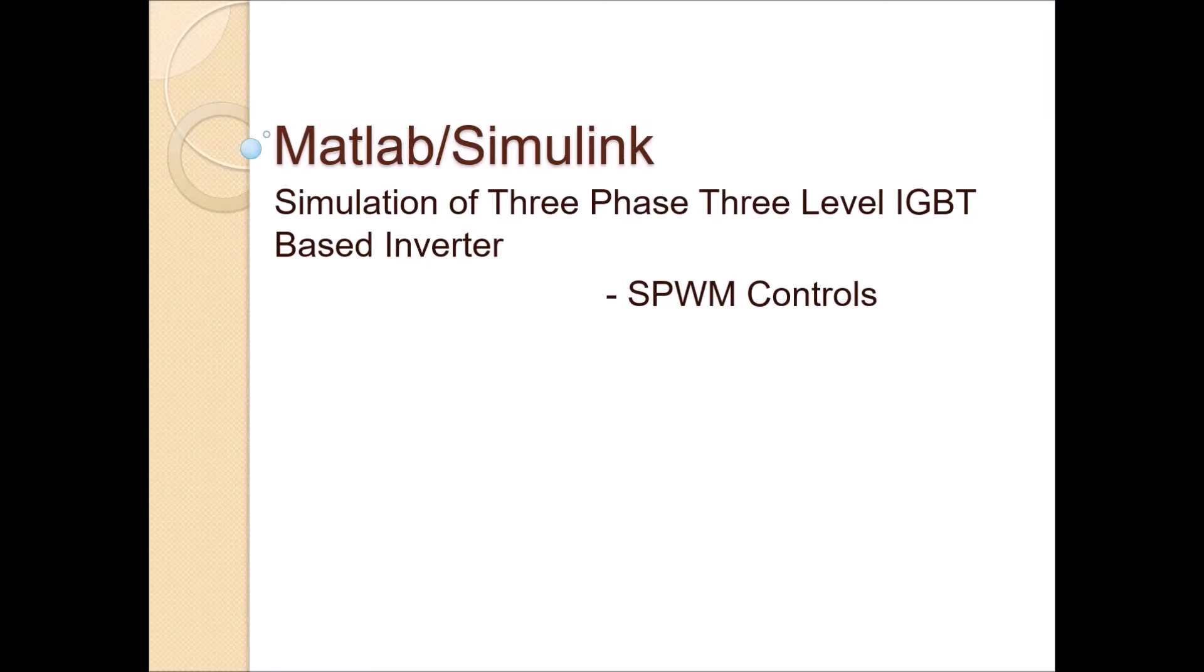Hi, welcome you all. In this video, we are going to see about the simulation of three-phase, three-level IGBT-based inverter with sinusoidal PWM controls.